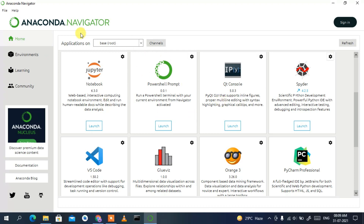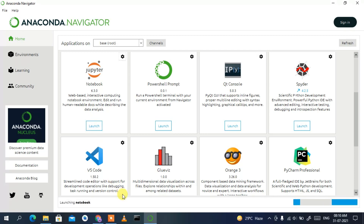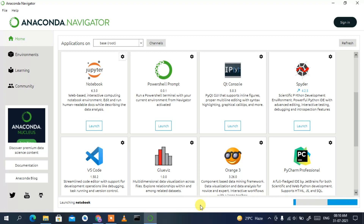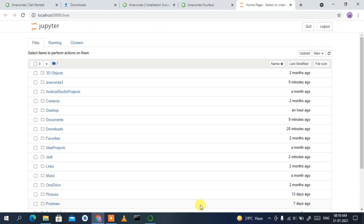Let's close Spyder and go to Jupyter Notebook. Go back to Anaconda Navigator and click Launch next to Jupyter Notebook. This will start launching the notebook. You can see it's now launched — it didn't take much time at all.